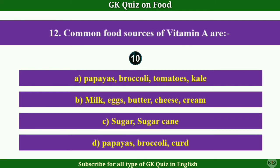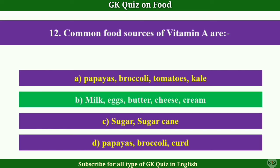Question No.12: Common food sources of Vitamin A are — Answer B: Milk, Eggs, Butter, Cheese, Cream.